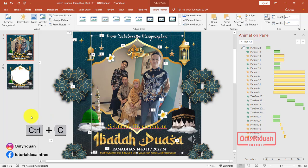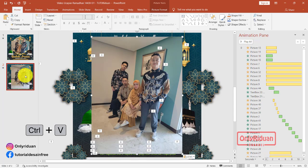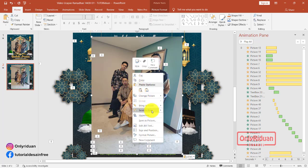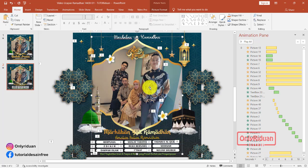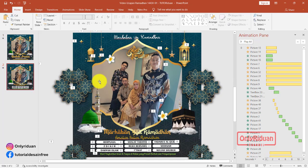Teman-teman tekan Ctrl+C untuk copy. Lalu buka ke slide kedua. Di sini tekan Ctrl+V atau paste. Nah, seperti ini. Ini dipindah juga fotonya ke belakang — klik kanan, send to back. Jadi posisinya sama antara foto yang slide pertama dengan foto yang slide kedua. Posisinya sama, jangan dirubah.